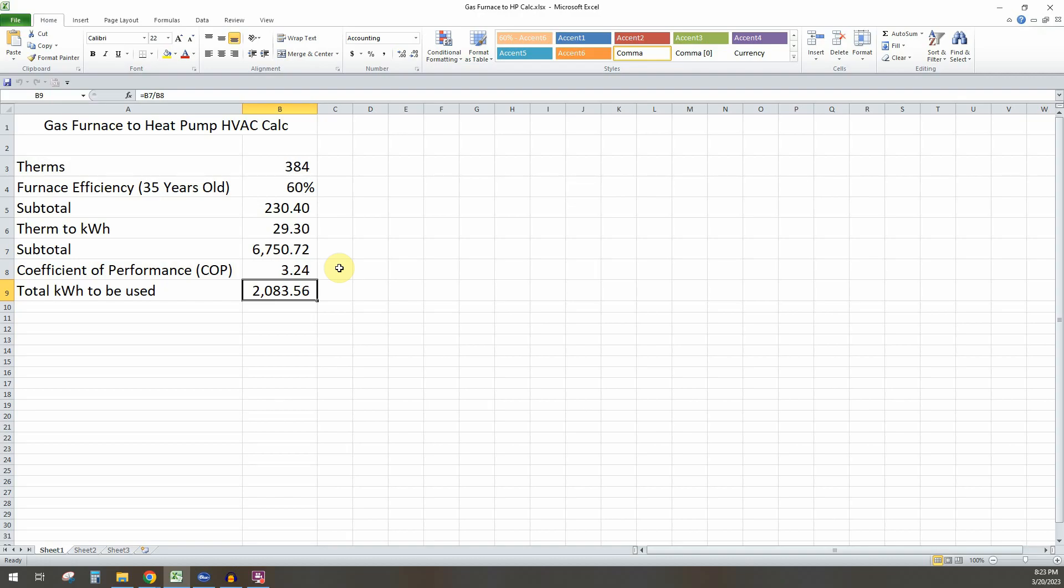And so why this is important is say you have a solar system. So like we do have a solar system here. And so when people are trying to convert from gas to electric because they have solar and they can kind of get quote unquote free energy, or you're going to budget this into a system you're going to build, you definitely want to have this number.